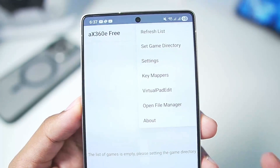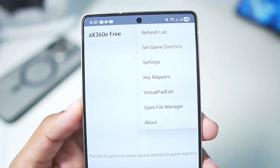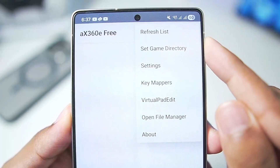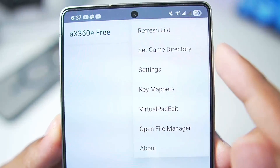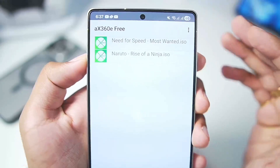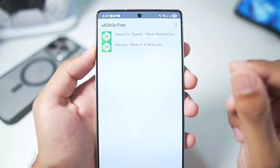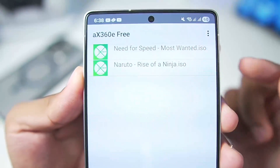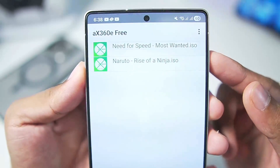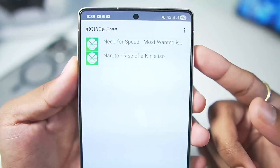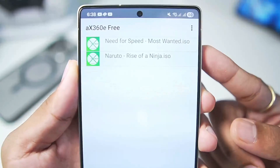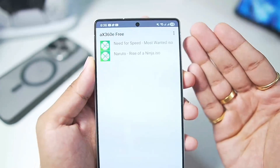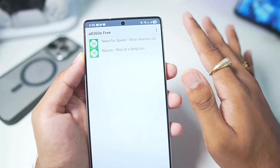When you open it, you will see a UI similar to that of the APS3 Emulator. If you tap on the three lines at the top right corner, it will say 'select game directory' — simply tap on it and select the folder where you have stored your Xbox 360 games. I have added two games: NFS Most Wanted as well as Naruto Rise of a Ninja.